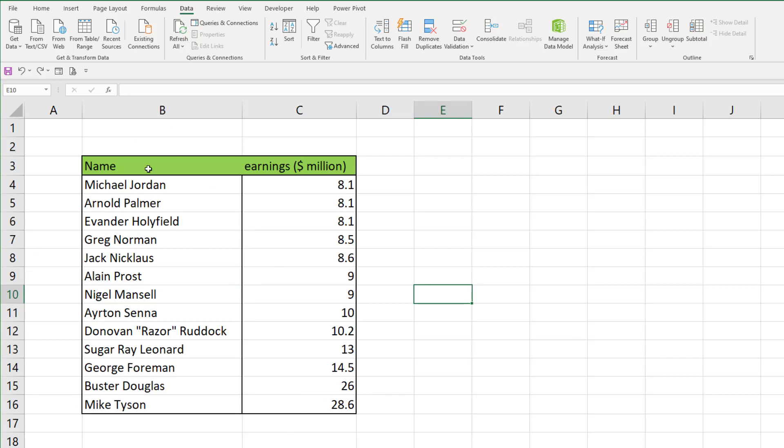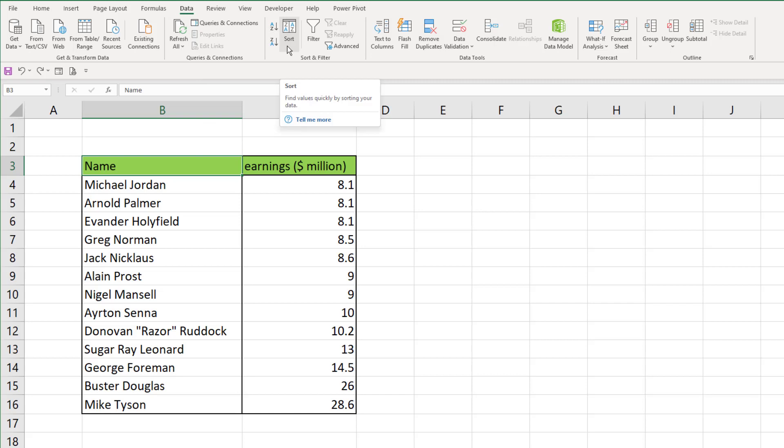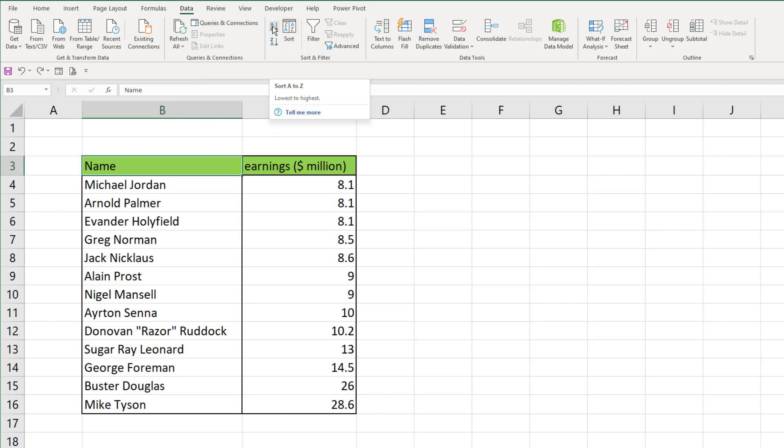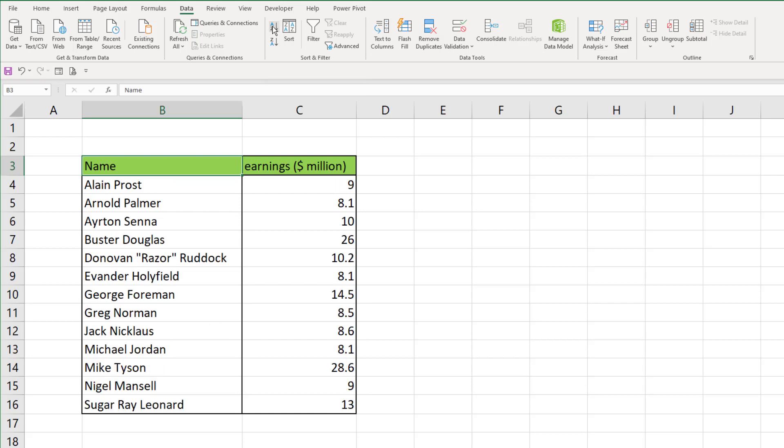So what we can do is click into the name part up here, and in the Data tab at the top we can see the sorting filters. Clicking on the A to Z or the Z to A, whichever way around you want to do it, we can see that it puts the list in alphabetical order based on the first names.